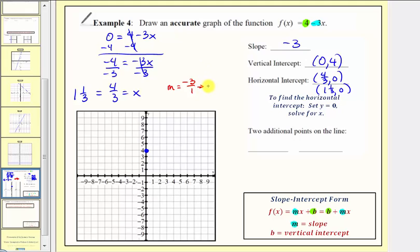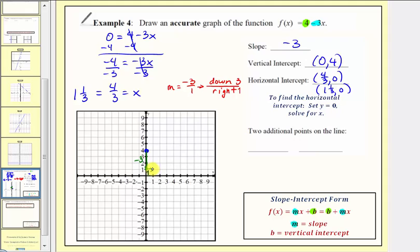Because the numerator is negative three, this indicates from the known point we want to go down three units. And because the denominator is positive one, we want to go right one unit. So from the known point zero comma four, if we go down three and right one, we find another point on the line — the ordered pair one comma one.